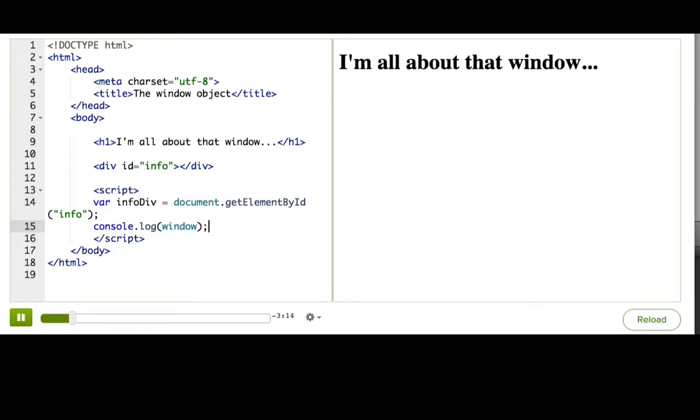To make it a little less overwhelming, I will tell you some of my favorite properties and methods that you can access on it.